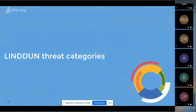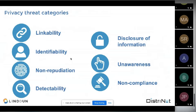Now let's dive into some more details. These are the seven categories. The first four are what we call the hard privacy categories, then we have one borrowed from security, and the final two — unawareness and non-compliance — are the more soft categories.